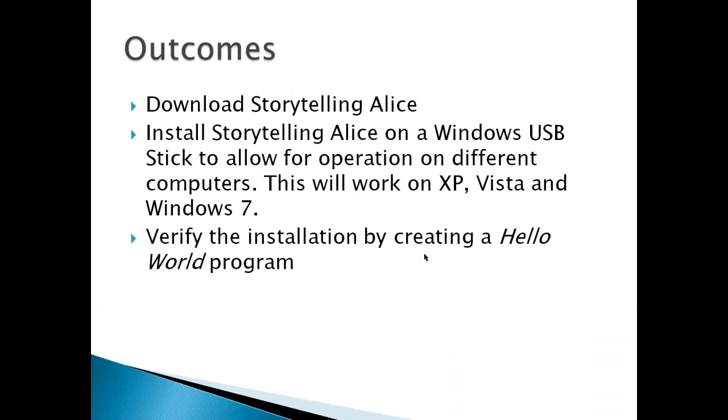Outcomes for this video should be able to download Storytelling Alice, install Storytelling Alice on a Windows USB stick to allow for operation on different computers. This will work for XP, Vista, and Windows 7. And finally, verify the installation by creating a Hello World program in Storytelling Alice.